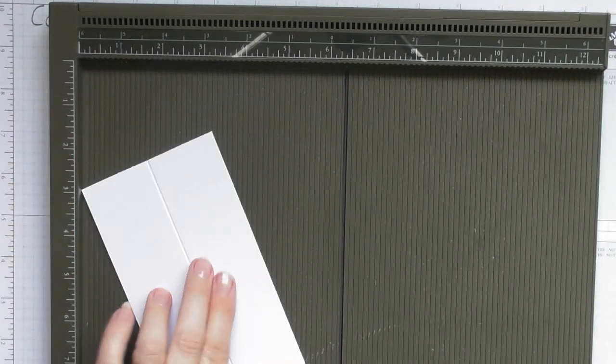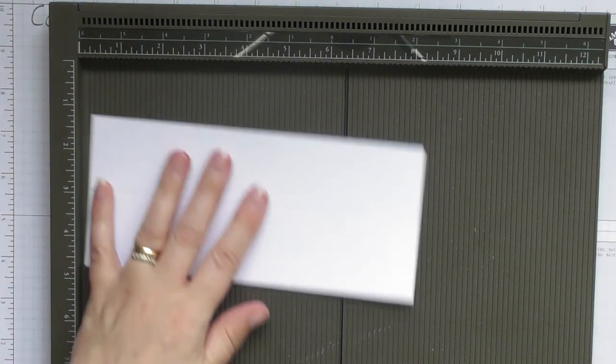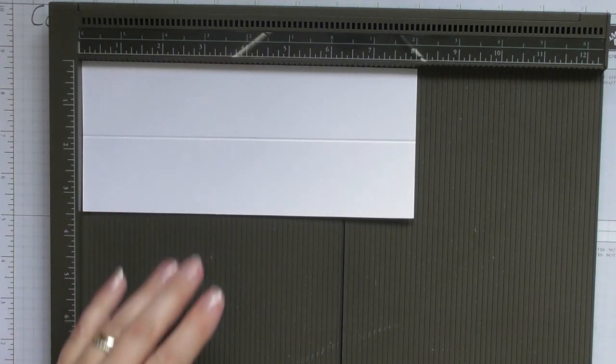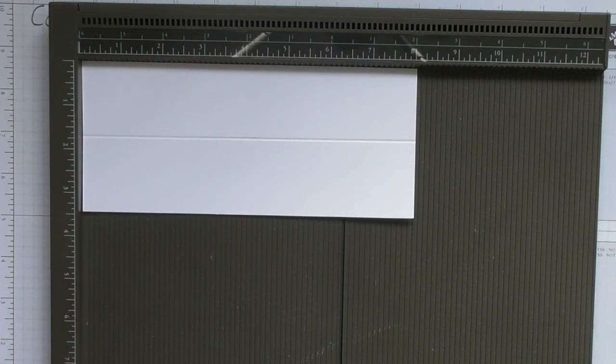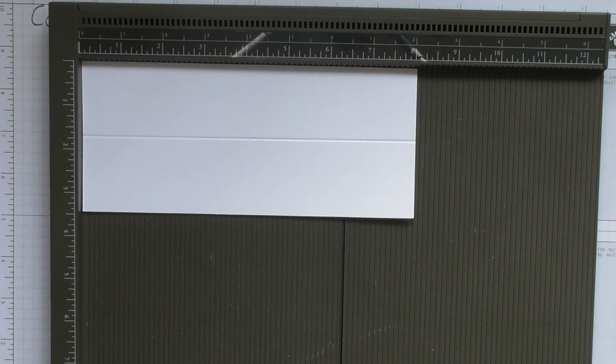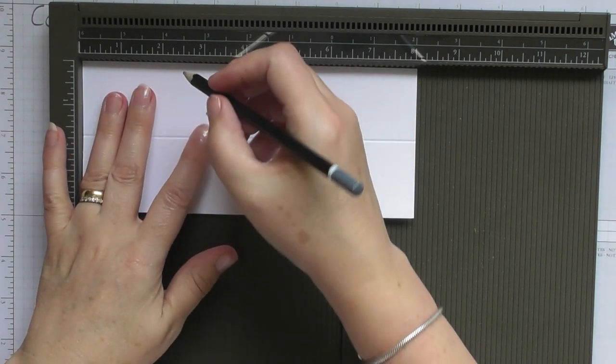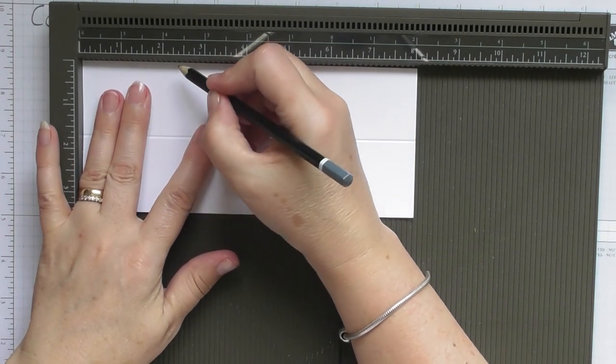And then we're not going to score this time. What I want you to do is take a pencil or something that you can remove afterwards and make a mark at two and a quarter inches.